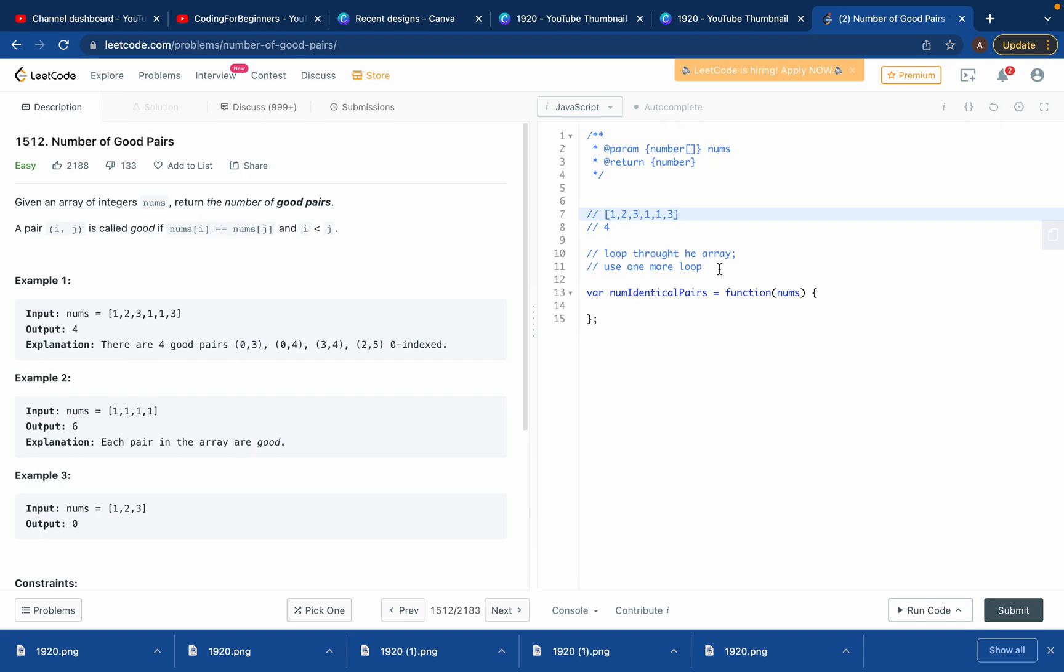So we'll use one more loop, and this time we will check the value at i plus one. First like this, and then we'll check is it equal to this. Then when i is this, next time we'll check is it equal to this, you know what I mean.